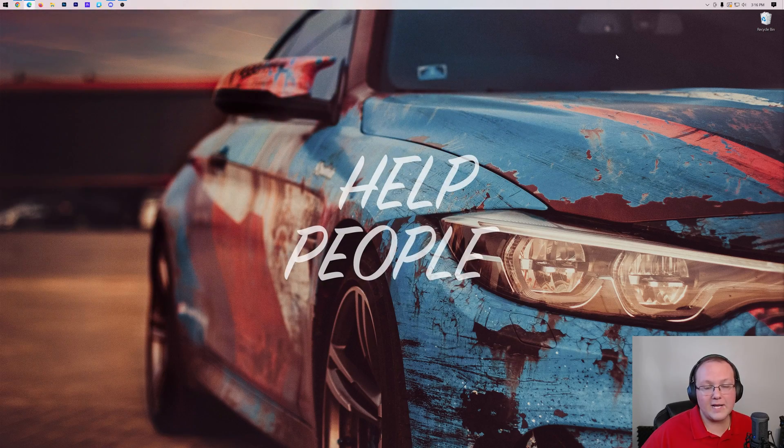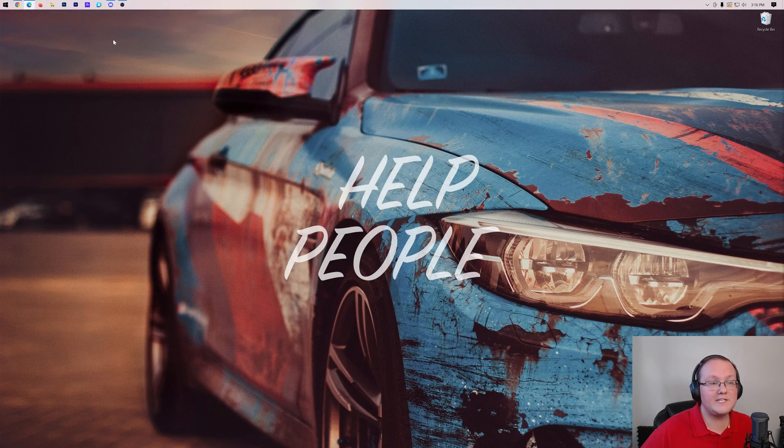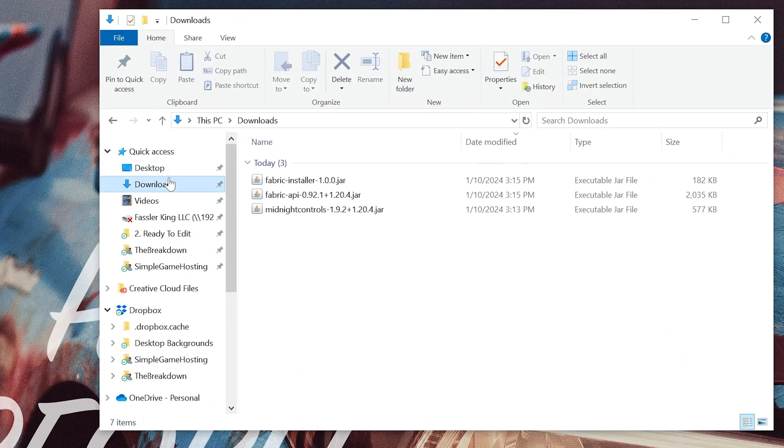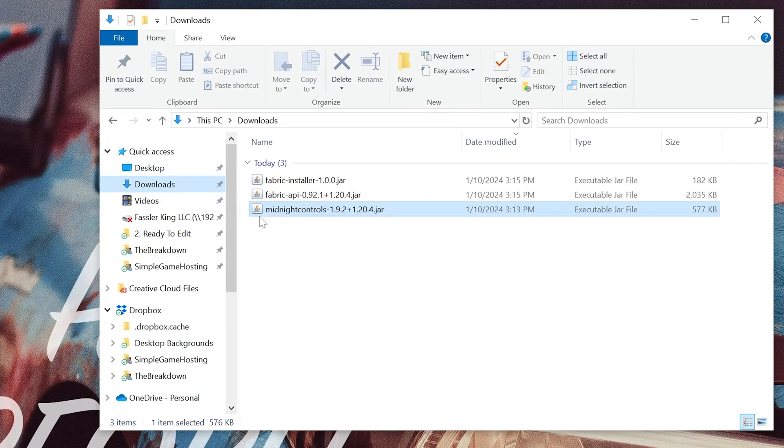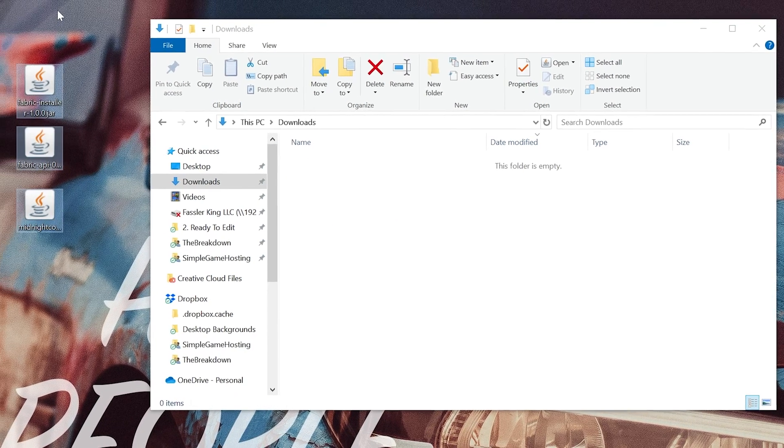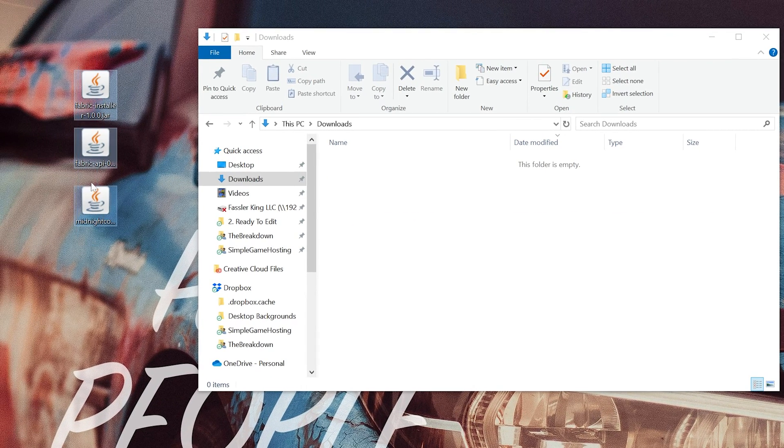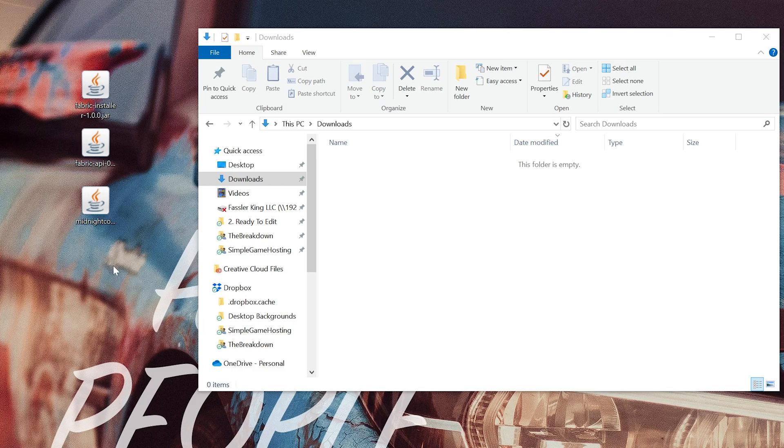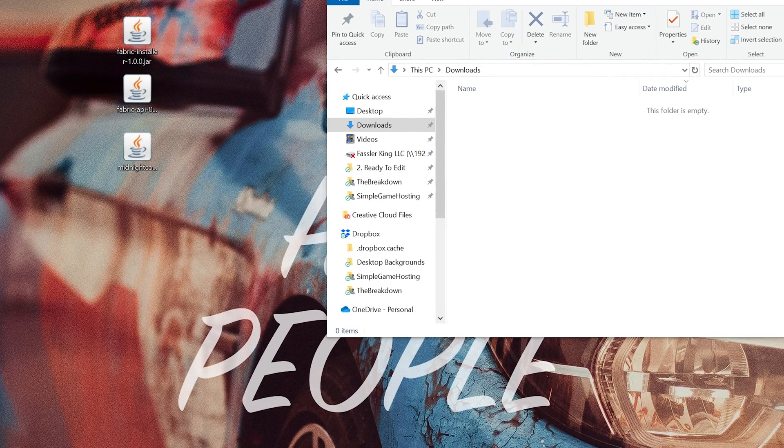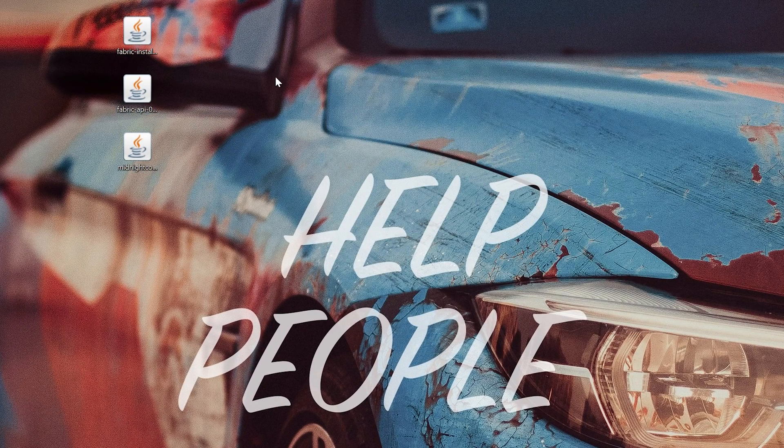We can go ahead and minimize our browser and we want to move all these files to our desktop. They're going to be located most likely in your downloads folder. As you can see, we have Midnight Controls, the Fabric API, and the Fabric Installer. Drag and drop these to our desktop just for ease of use. They will not be here by the time you're done with this video, so don't worry about them cluttering your desktop.